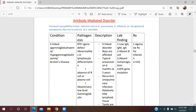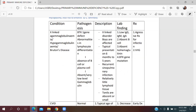The first condition is X-linked agammaglobulinemia, also known as hypogammaglobulinemia or Bruton's disease. The pathogenesis involves a defect in the BTK (Bruton's tyrosine kinase) gene, causing abnormalities in lymphocyte differentiation. This results in an absence of B cells and plasma cells, leading to absent or very low levels of gamma globulin.